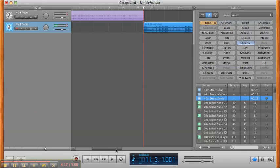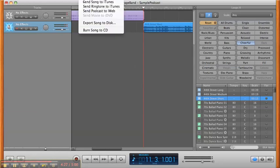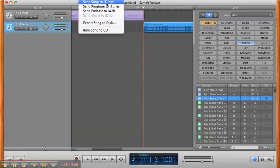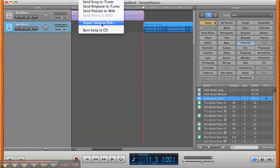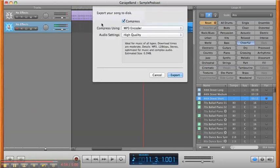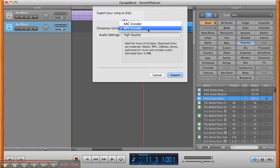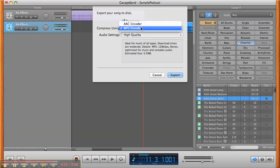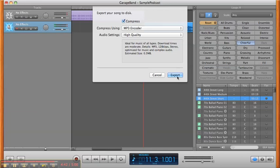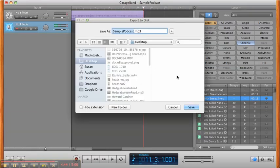Alright. You can edit that down as needed. And then what you'll do when you're all done, you've played it back and it sounds the way you like it, we're going to go up to Share. And then you have some options to send the song to iTunes and all kinds of stuff. I generally want to send my song to disk or export to disk. And then you've got the choice of an AAC encoder or an MP3 encoder. MP3 is the file type of choice. Hit export.